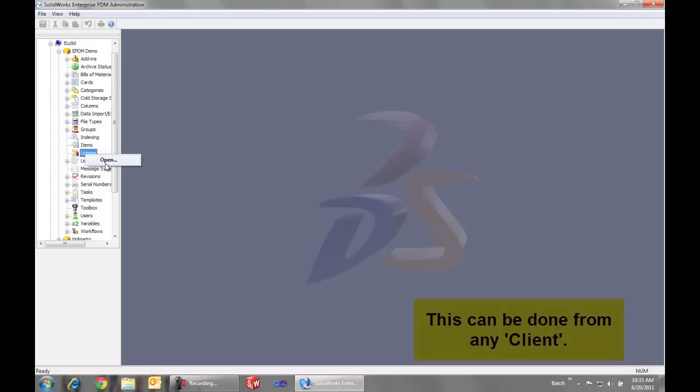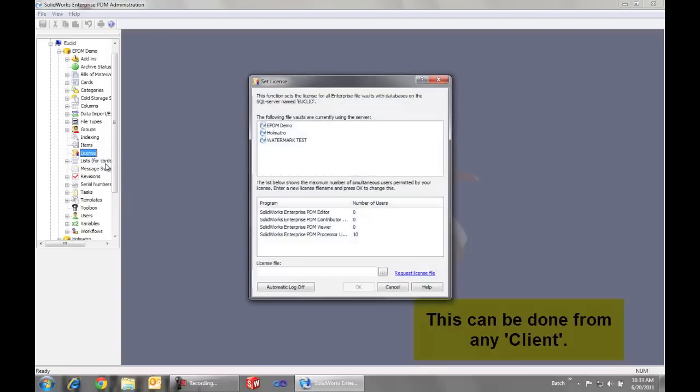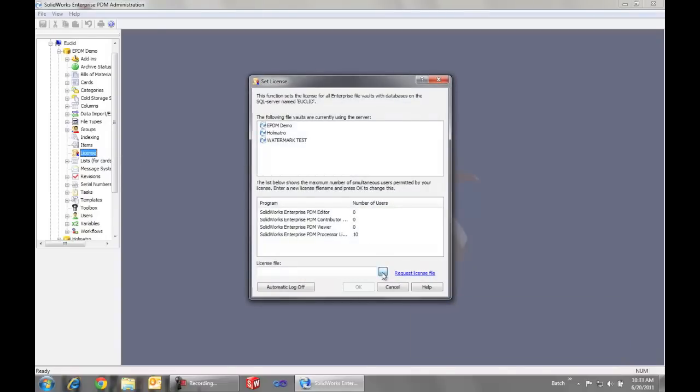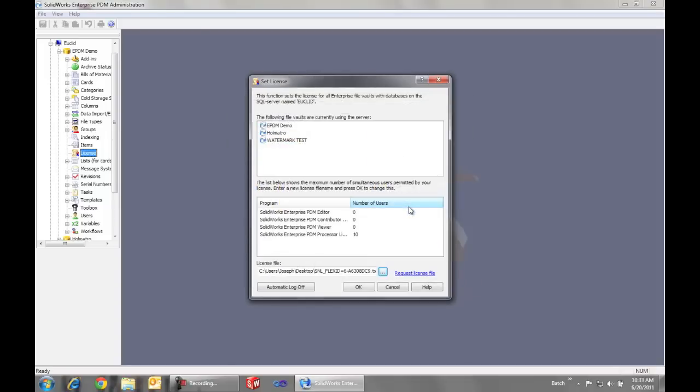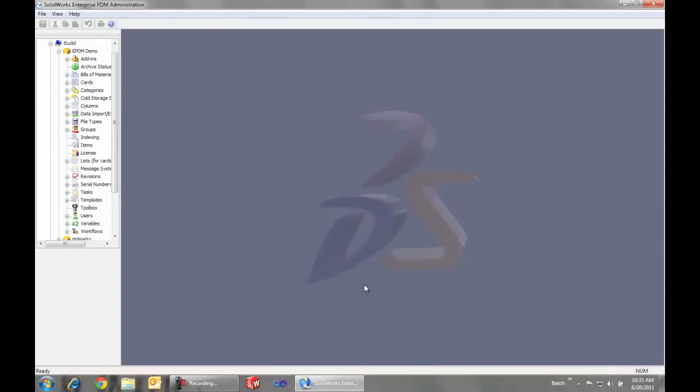Right click open. We just want to browse to where we have placed that text file and say okay. And that's it.